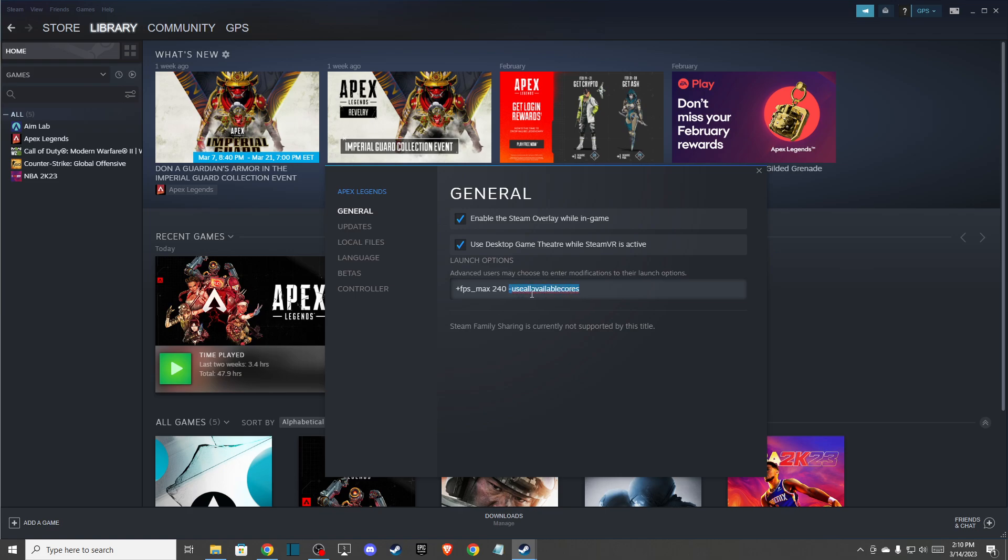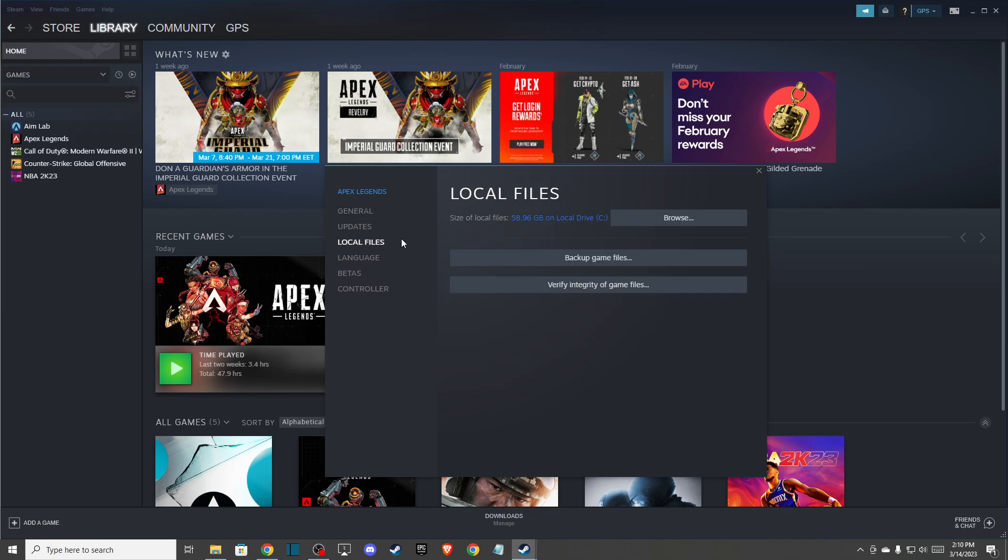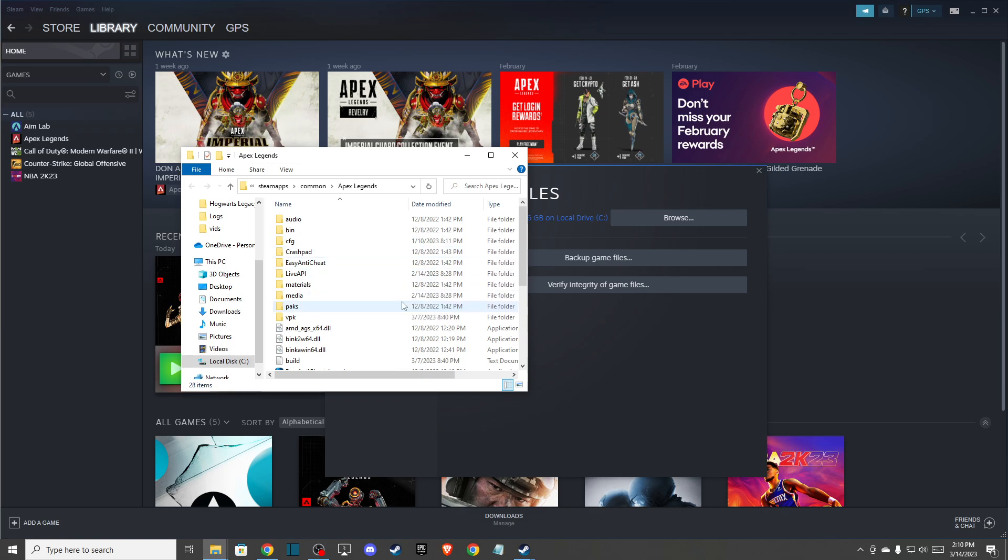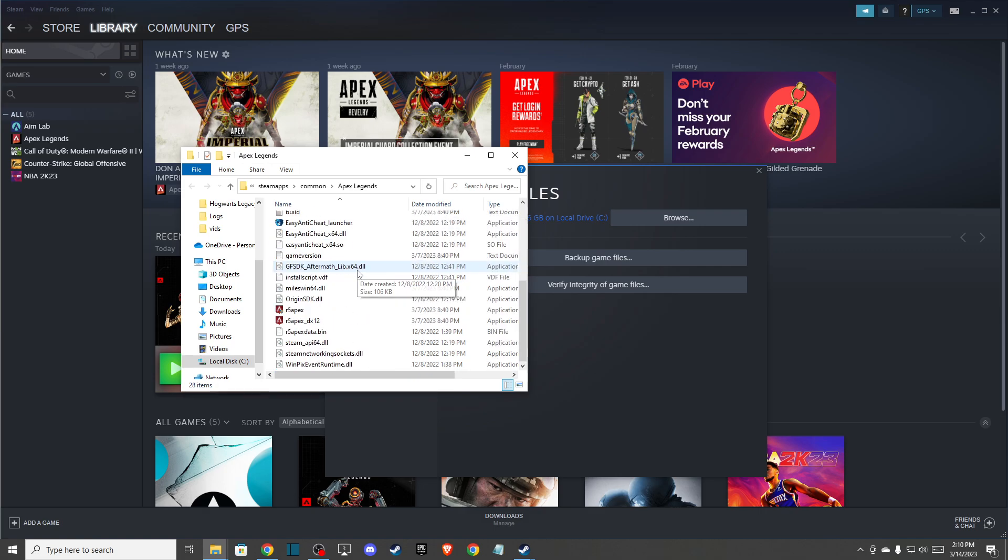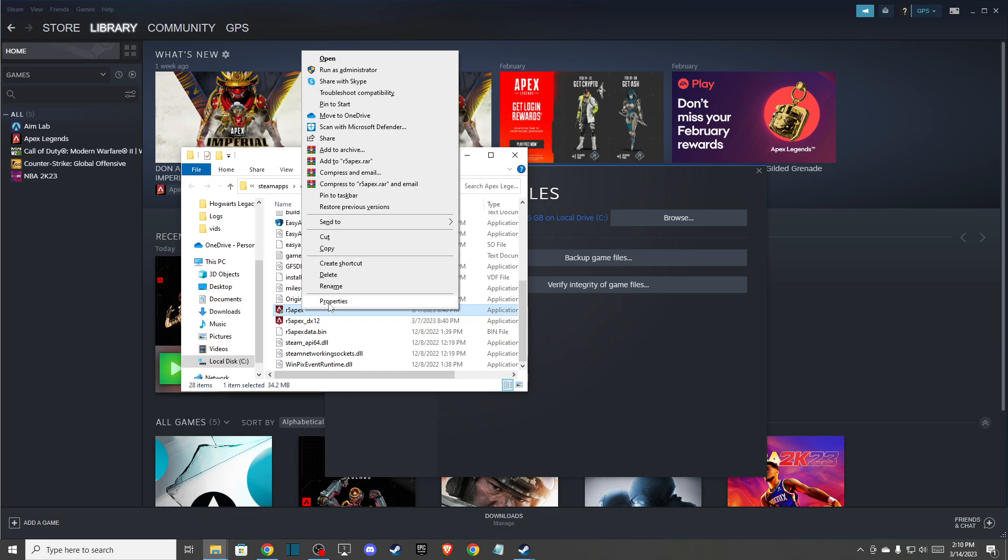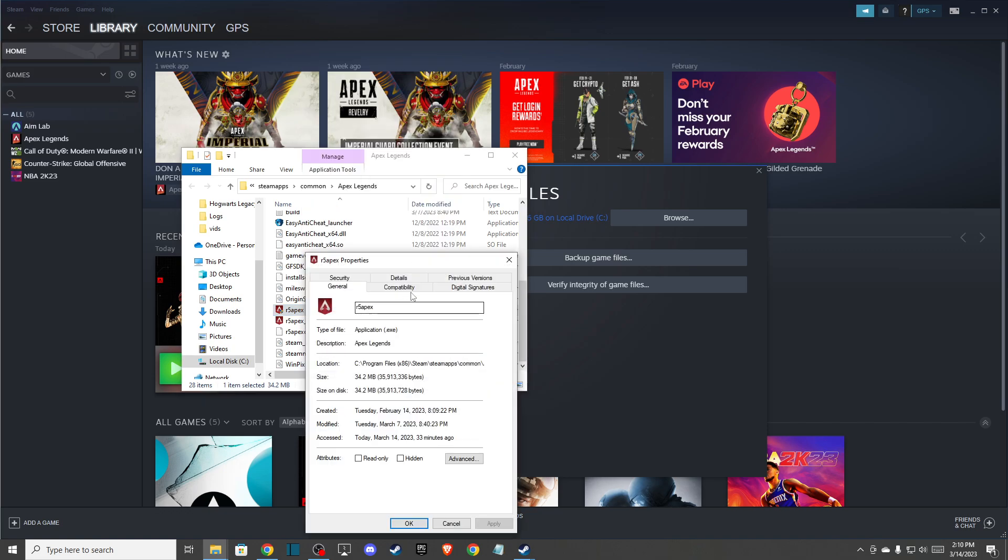After that, go back to Local Files and click Browse. When the window opens, go to r5apex, right click on it, go to Properties, and then go to Compatibility.